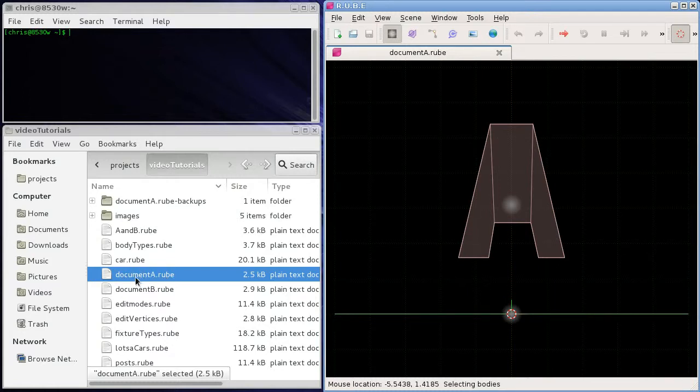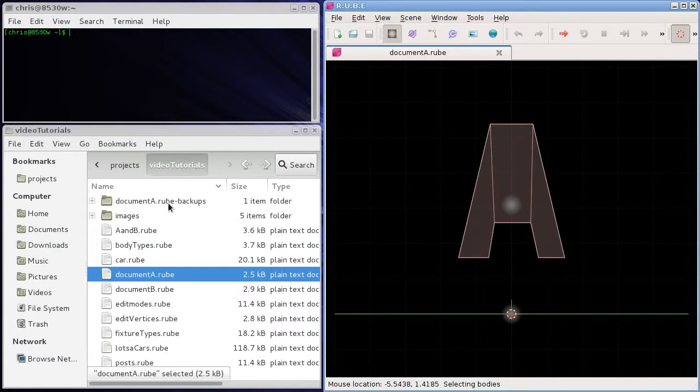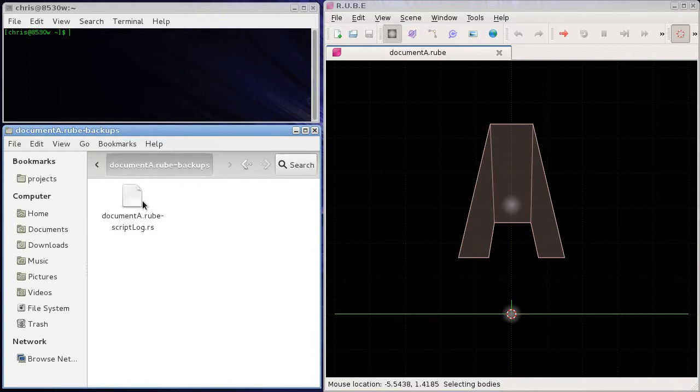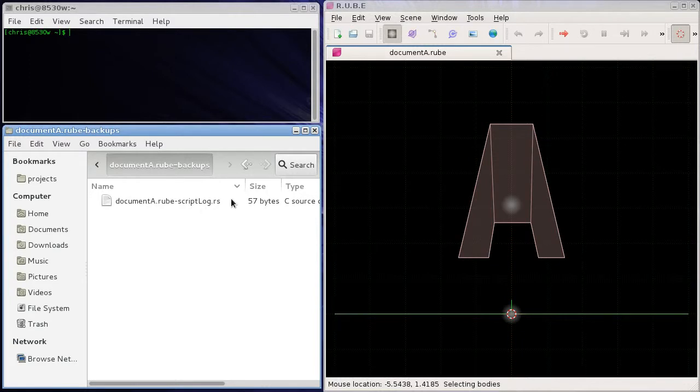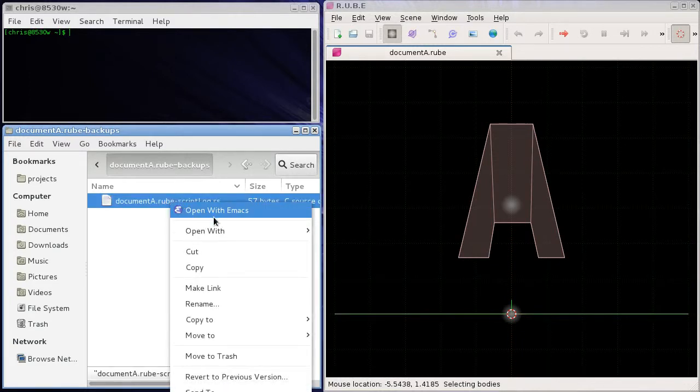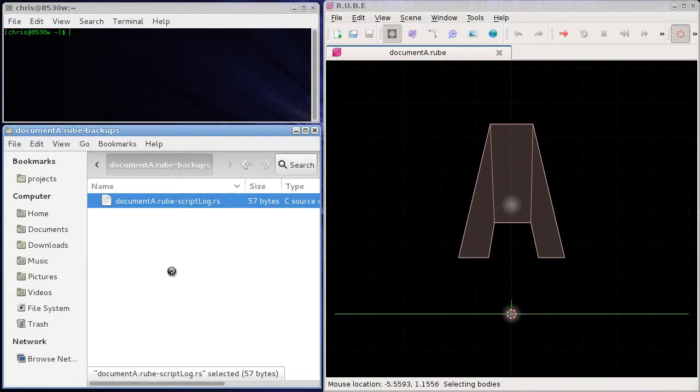But if I was to change it and then save, this file would contain the new information and what was previously here will be copied into this folder before overwriting this one, obviously. Right now what we have in this folder, if we take a look in here, is we have this script log.